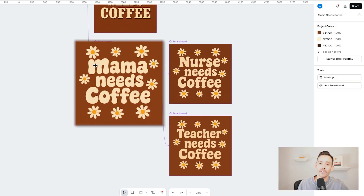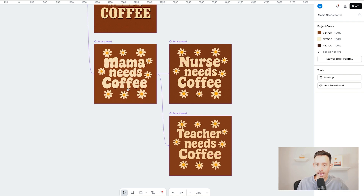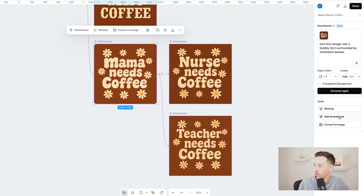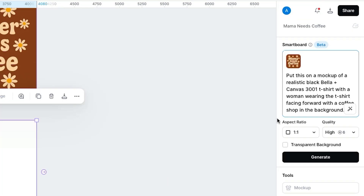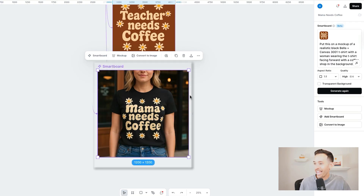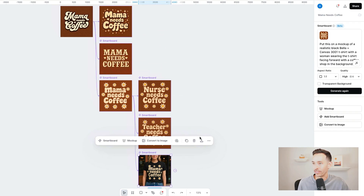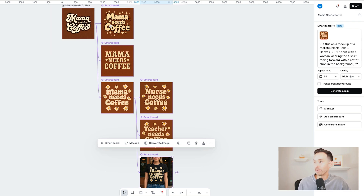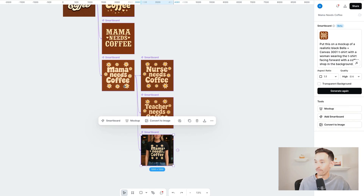You can even use Flows to quickly generate mock-ups. Let's say this mama needs coffee design is our favorite and we want to create mock-ups for different print-on-demand products. Tap the art board, add smart board, and input a prompt. I put: put this on a mock-up of a realistic black Bella and Canvas 3001 t-shirt with a woman wearing the t-shirt facing forward with a coffee shop in the background. And voila — now we have a mock-up on a black t-shirt that looks like a Bella and Canvas. We've gone from the original template, remixed it with trendy styles, chose our favorite, blended with niches, and now we're creating mock-ups.